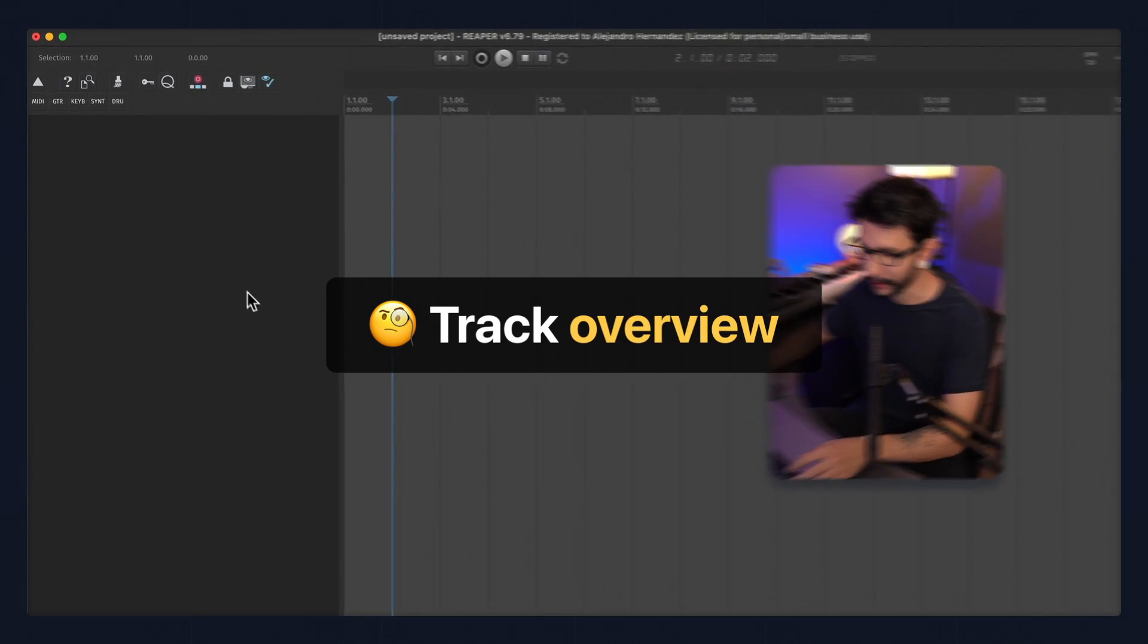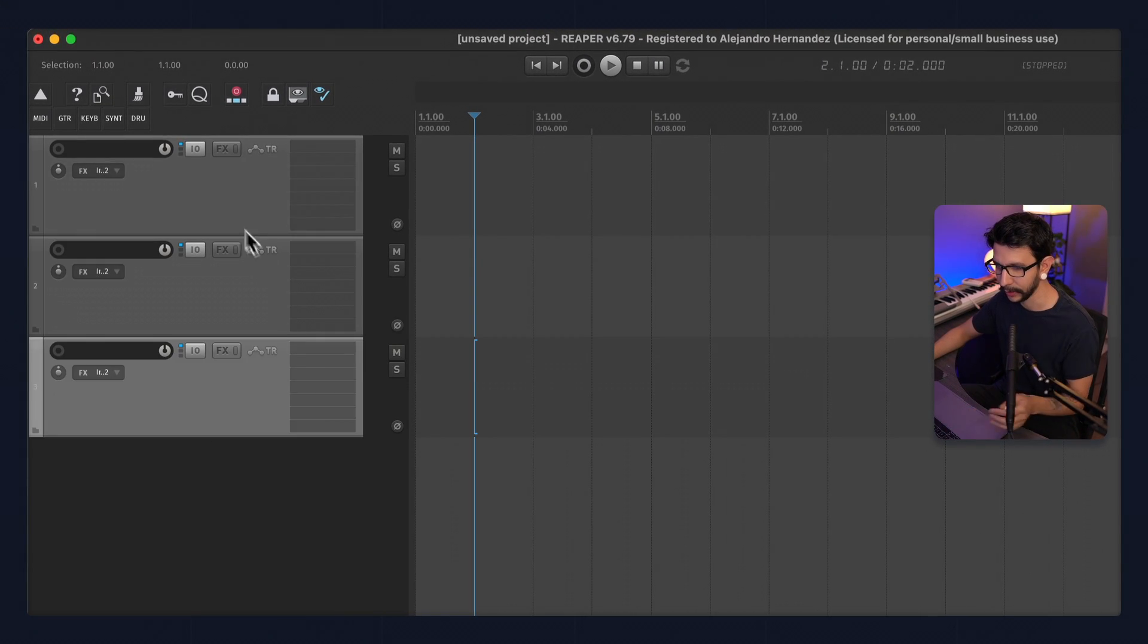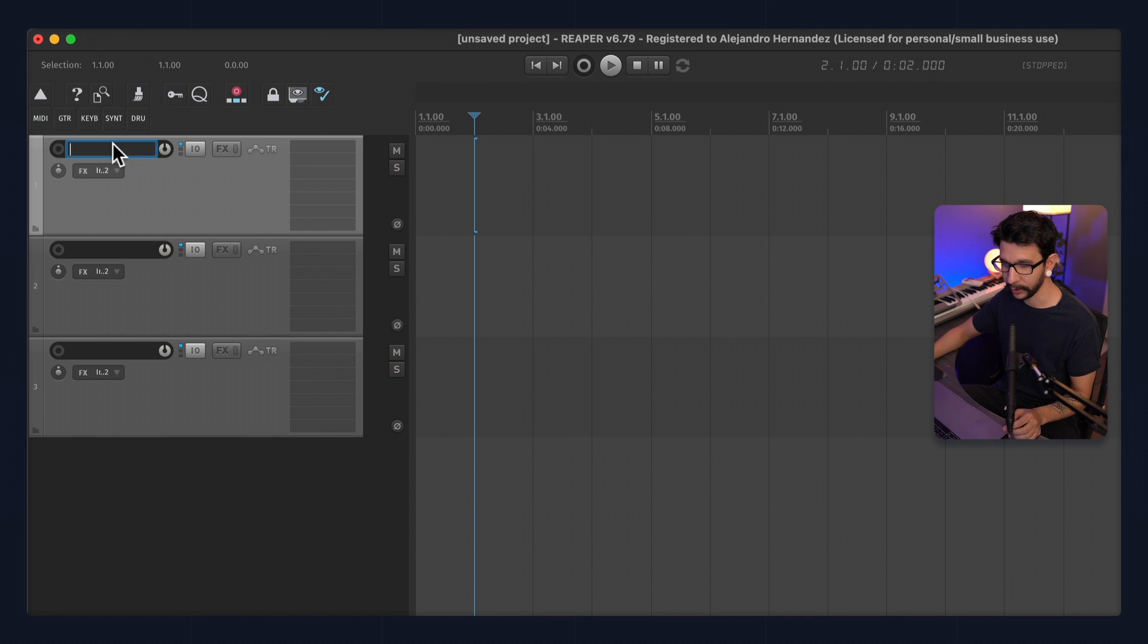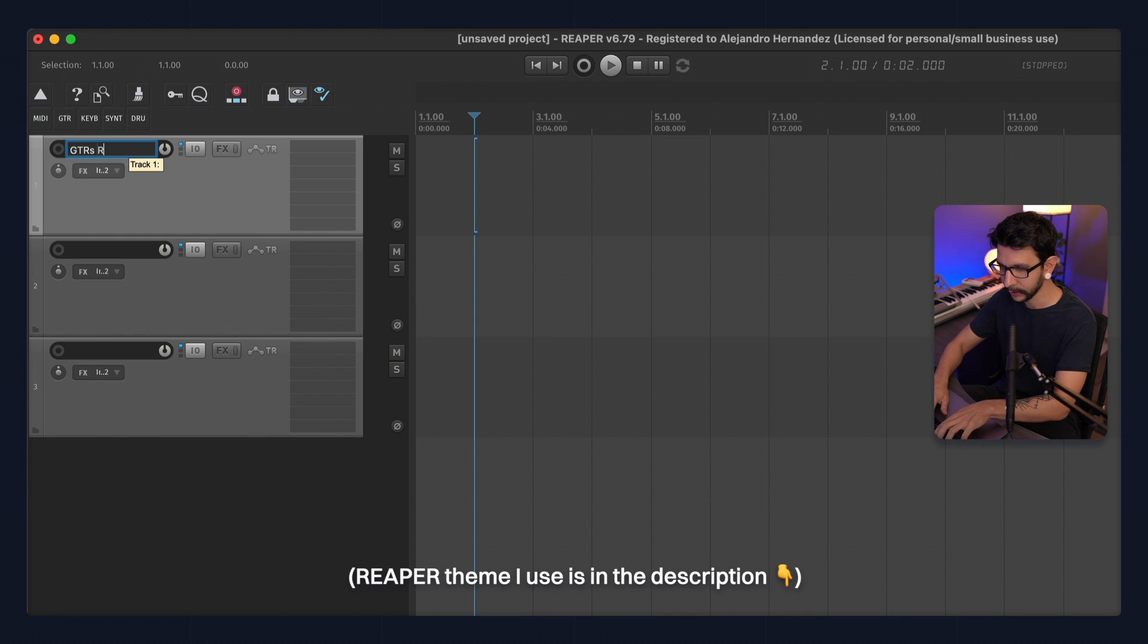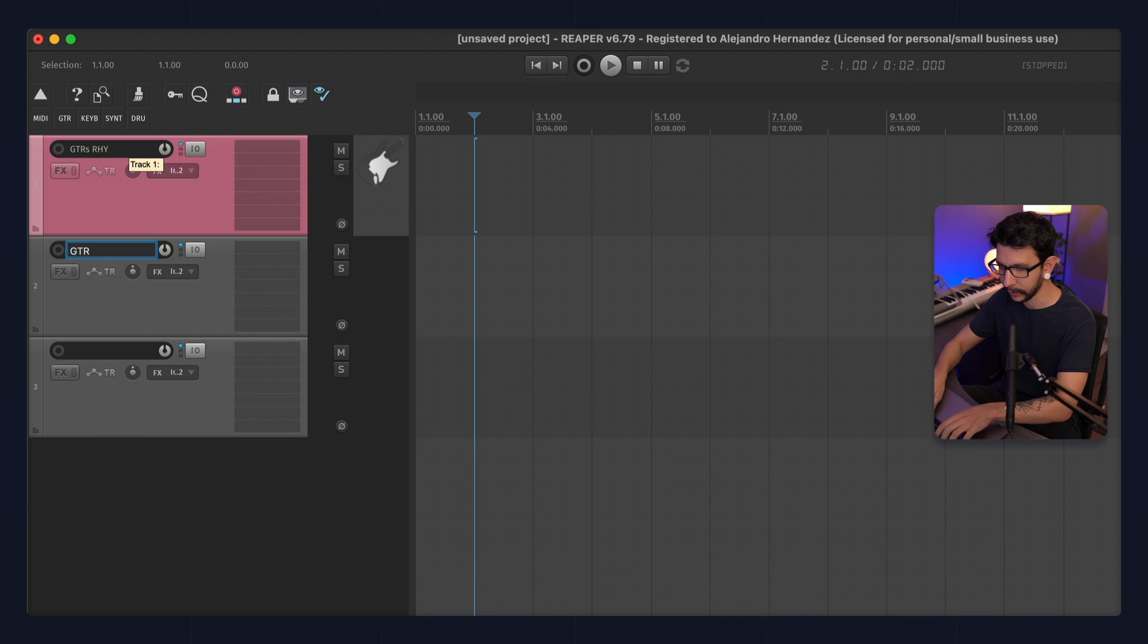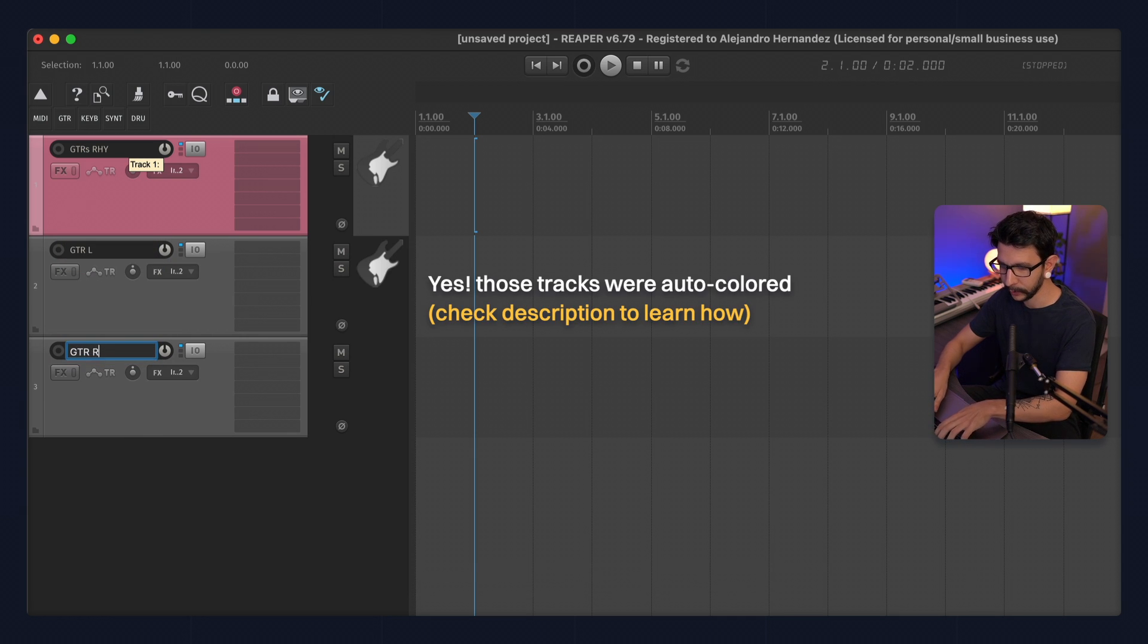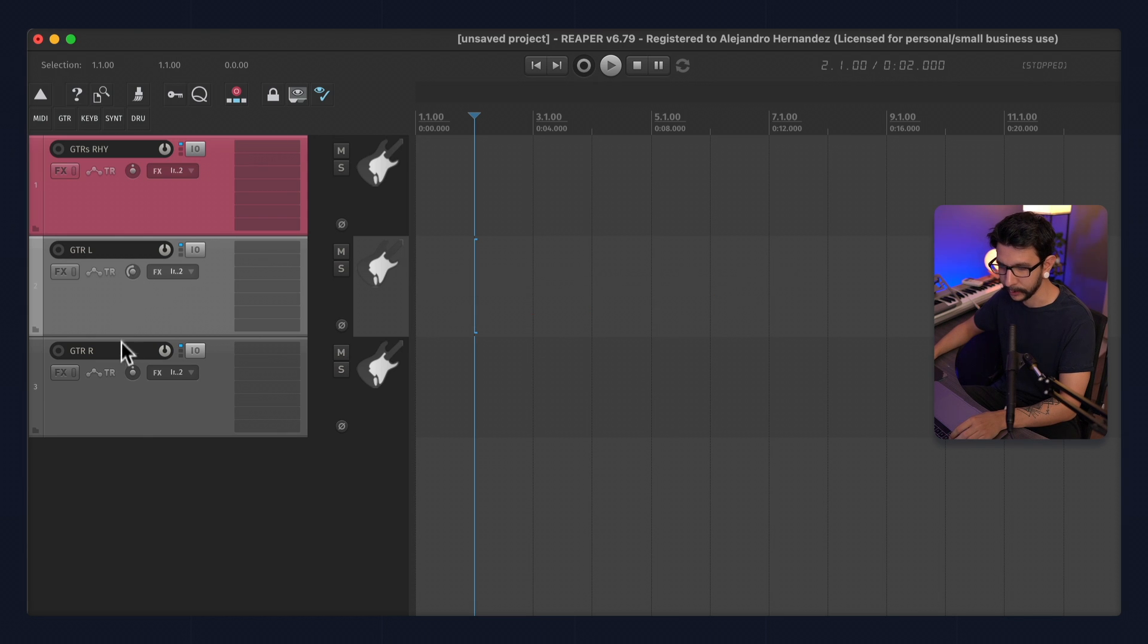So for recording guitars, I like to use three tracks. One is going to be my boss guitar track, and I'm going to call this guitars rhythm, and the others are going to be guitar L and guitar R. I'm going to pan this accordingly, so this one goes on the left and this one goes on the right.